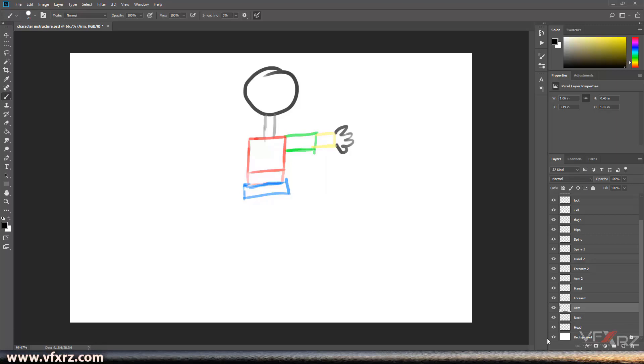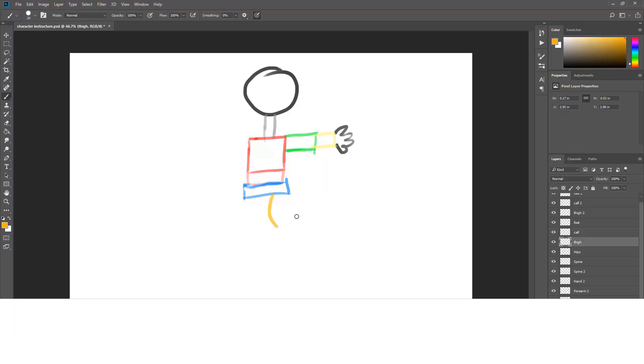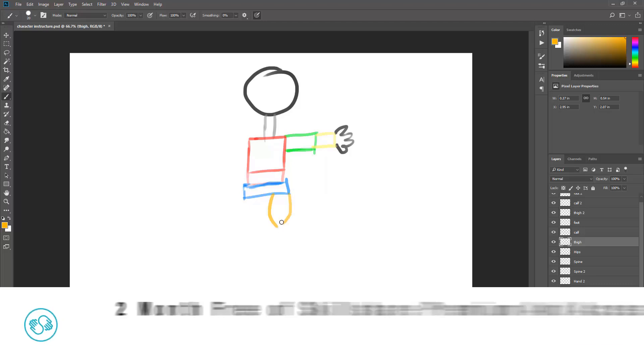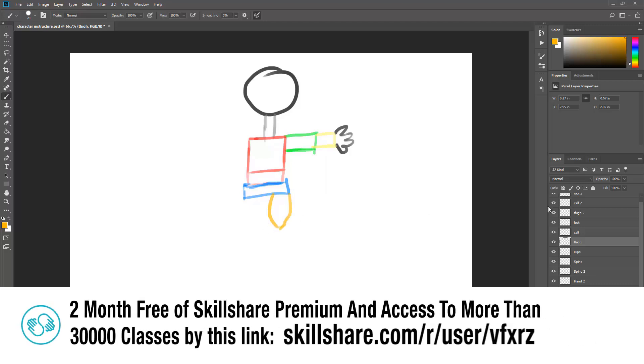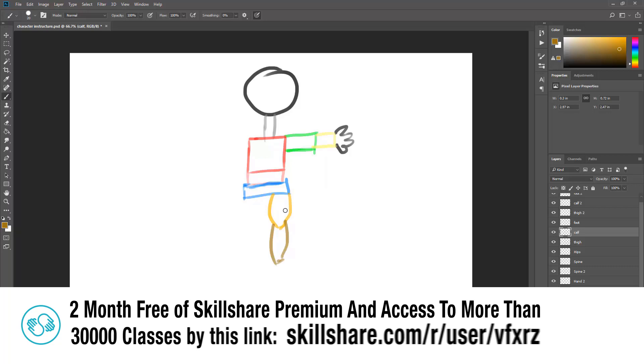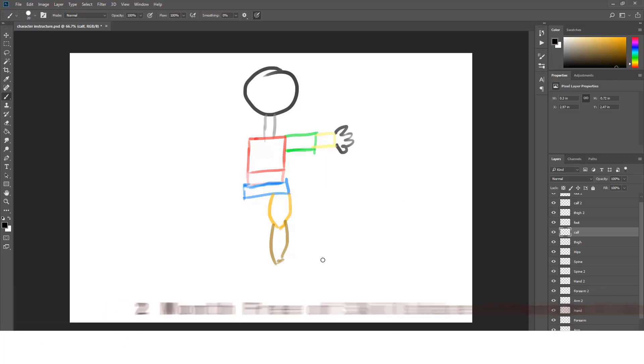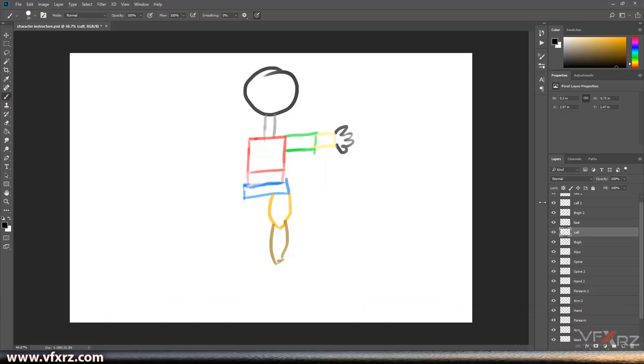And for legs, we should have three layers. Here, thigh, this is for thigh, and calf, here is for calf. And foot, here, like this.